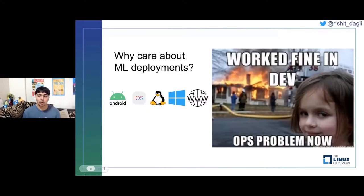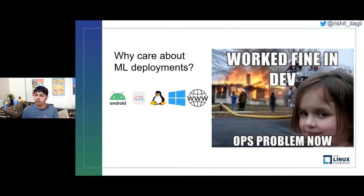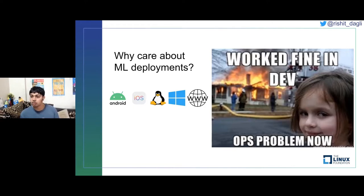The first question I want to answer is why you should care about machine learning deployments. There are a lot more tasks at hand than when you're just training a model. What do you need to actually make a deployment, and why is this process so different from collecting data or training a model? Why can't you just have a Jupyter notebook out there for deployment?